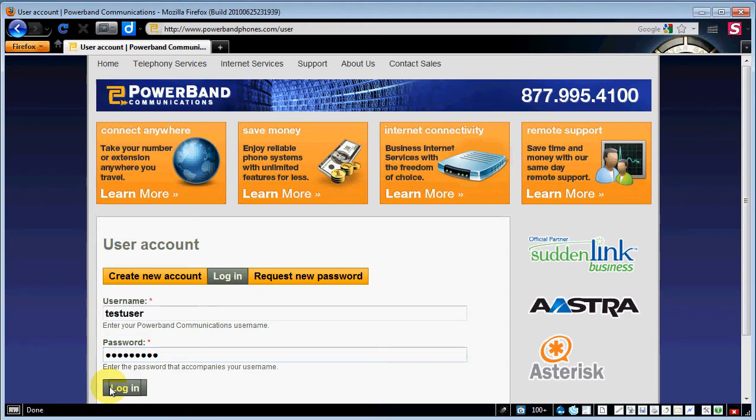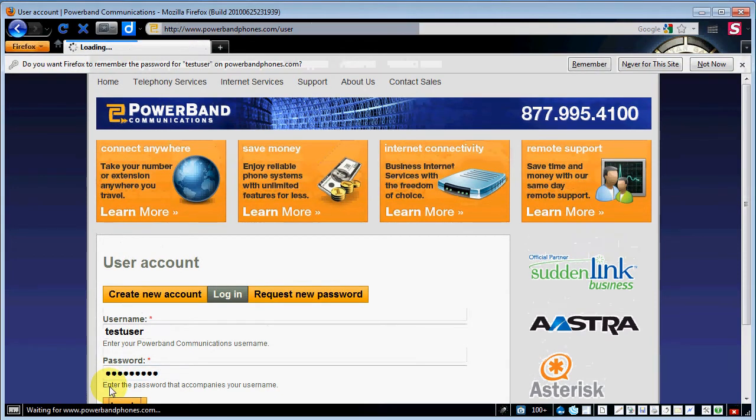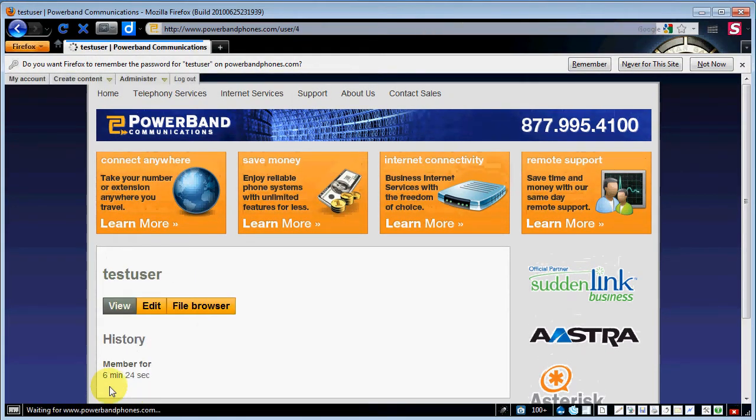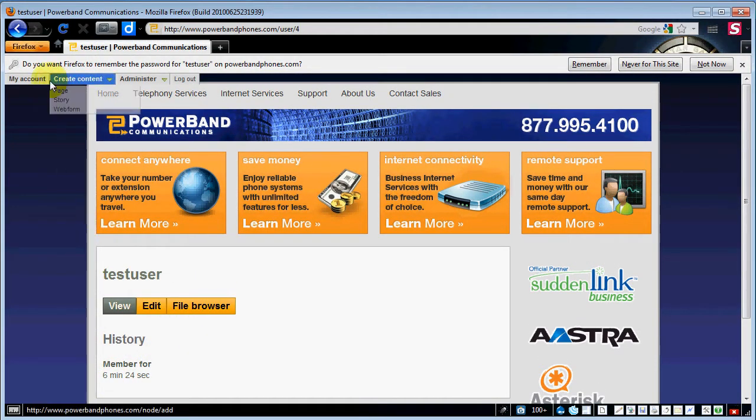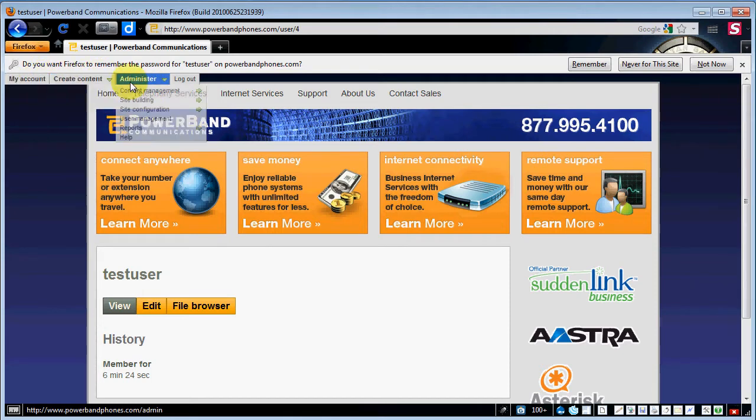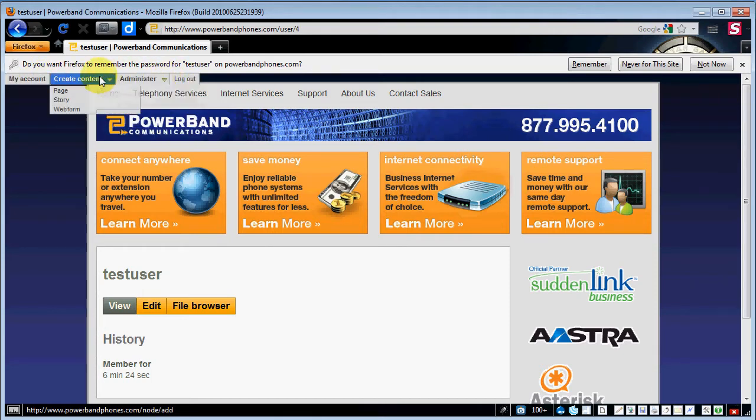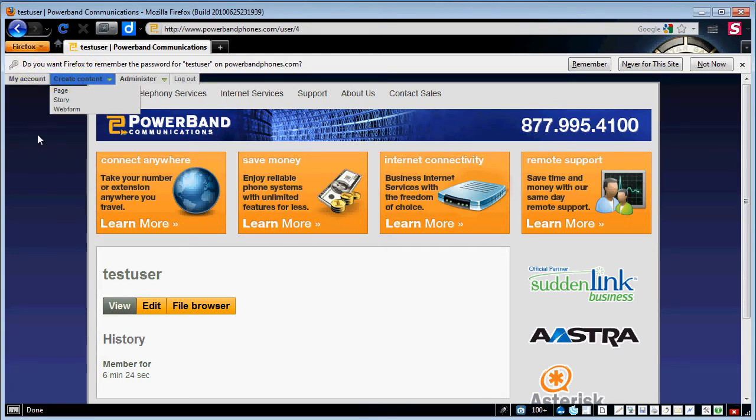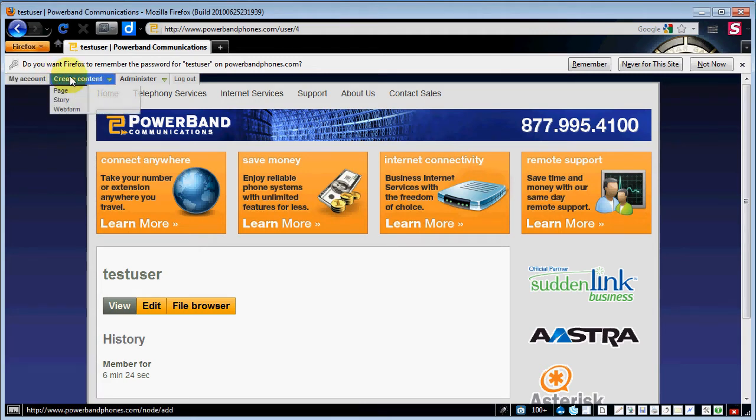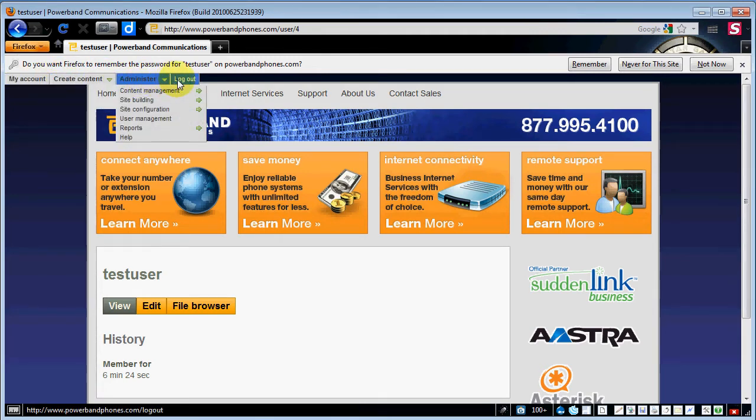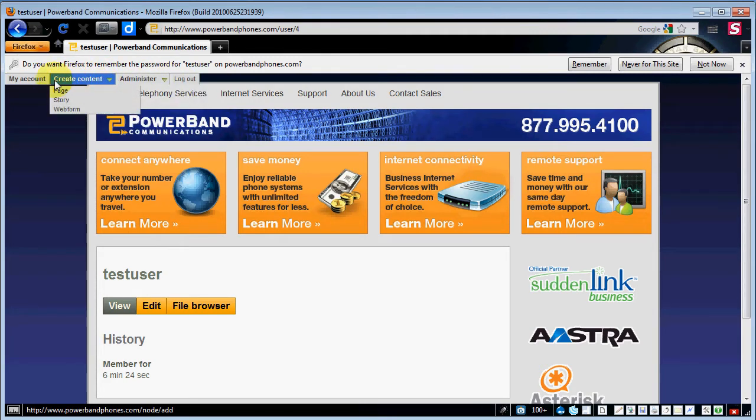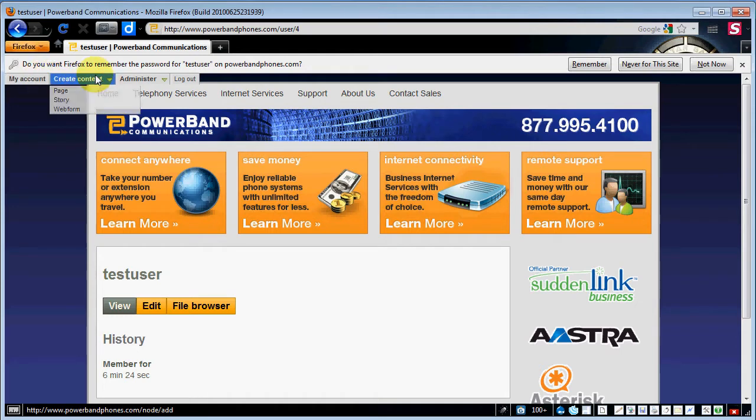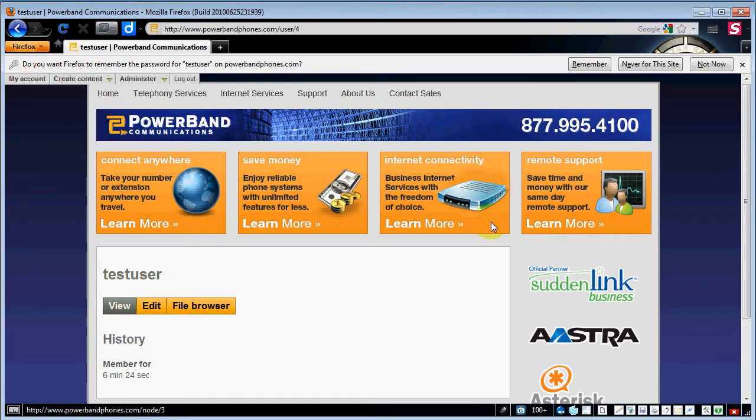Once we're logged in you'll notice across the top here we've got a new menu. Now this is called a simple menu. It's a module from Drupal that allows administrators to quickly access the administrative and creation parts of the website. For today's tutorial we'll use some of these across the top in just a few minutes but for now we're going to go through some basic editing of the website.